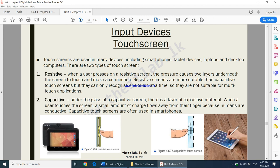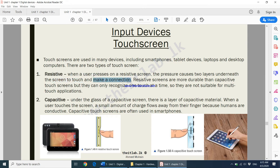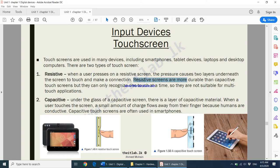Moving on to touchscreens — all of you have used one at some point. There are two types of touchscreens: resistive and capacitive. A touchscreen is an input device — using it, you give instructions to your computer. A resistive touchscreen has two layers underneath the screen; both layers have to touch in order for a connection to be made. Resistive screens are more durable than capacitive touchscreens, but they can only recognize one touch at a time, so they are not suitable for multi-touch applications.